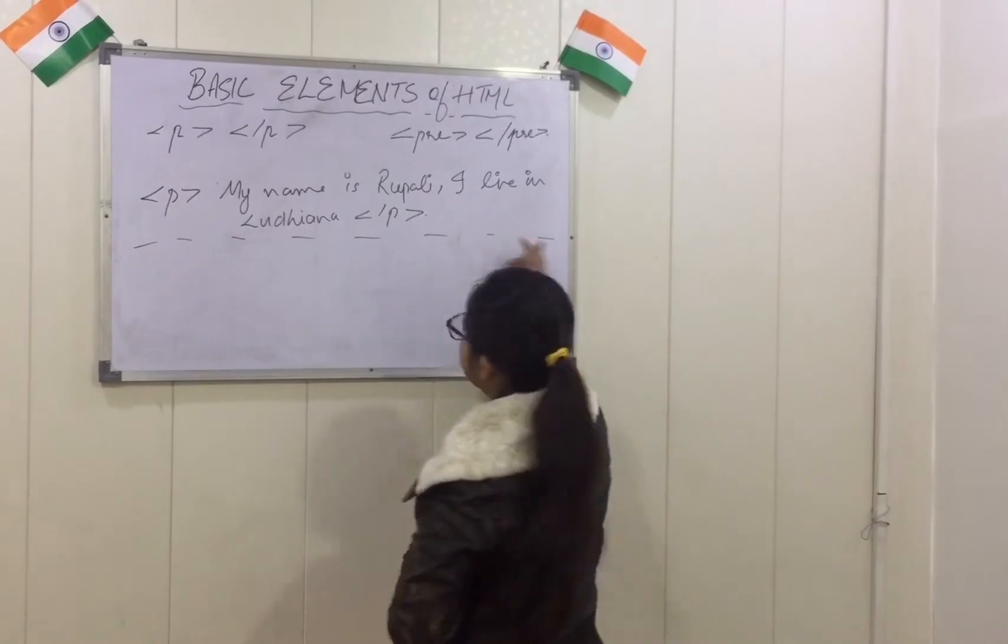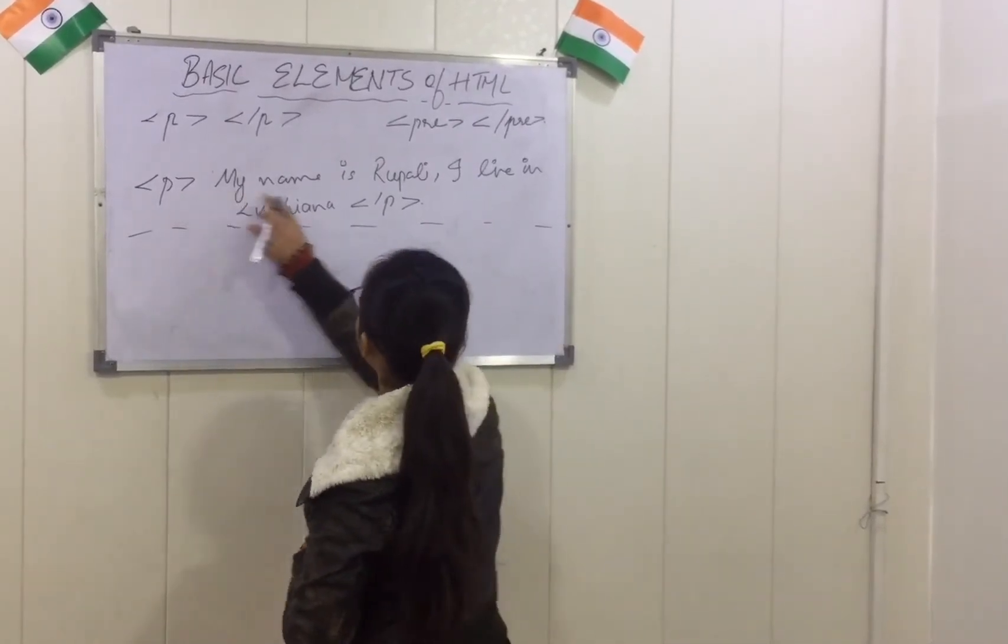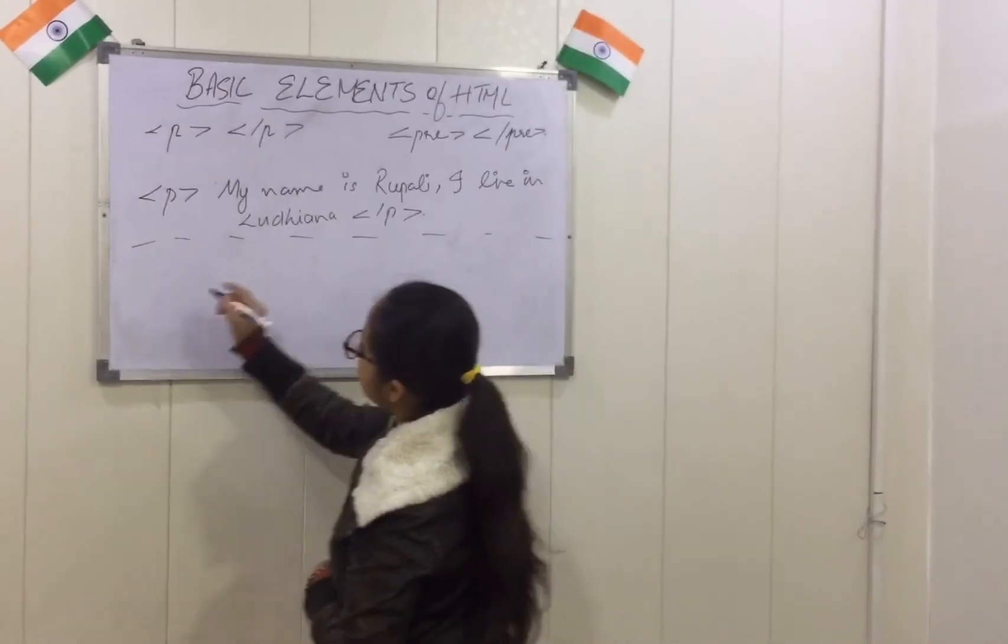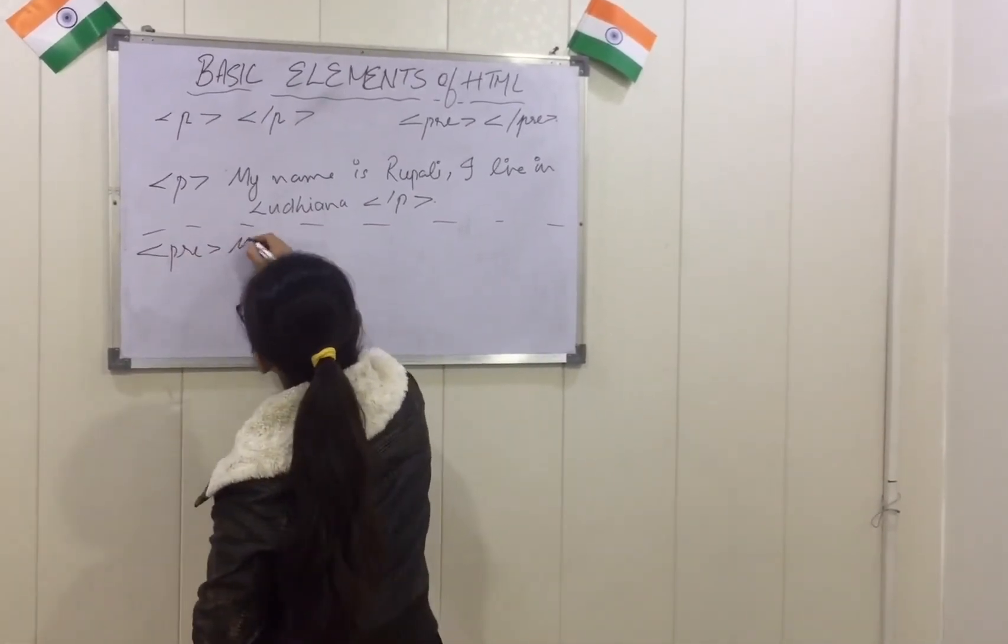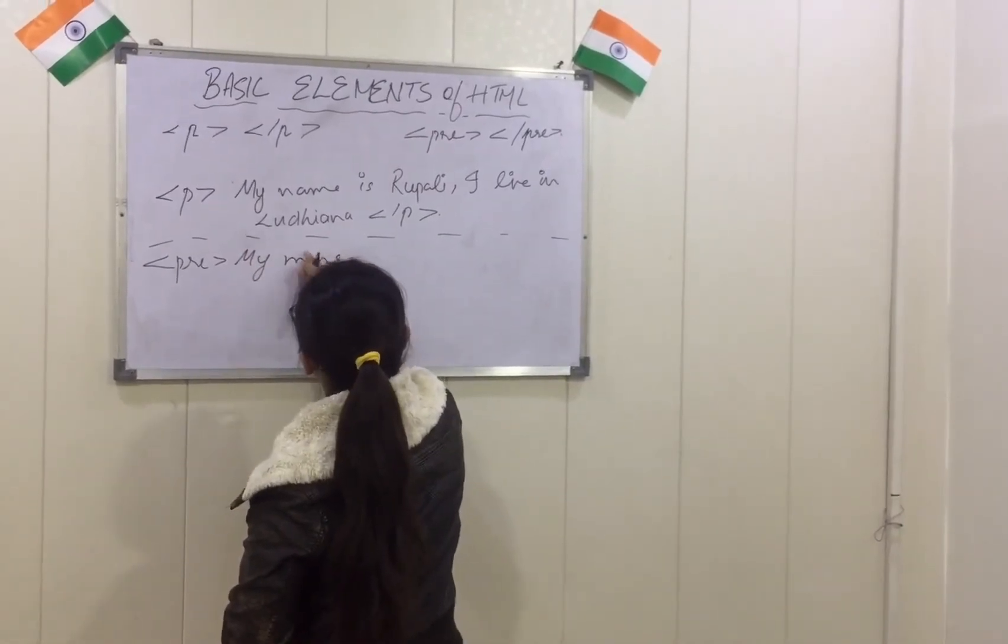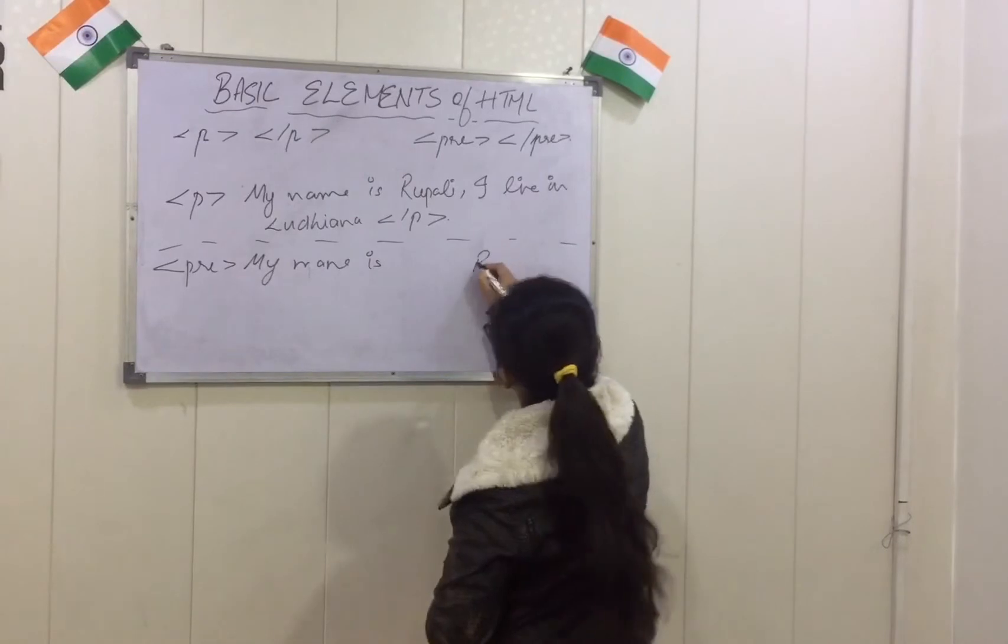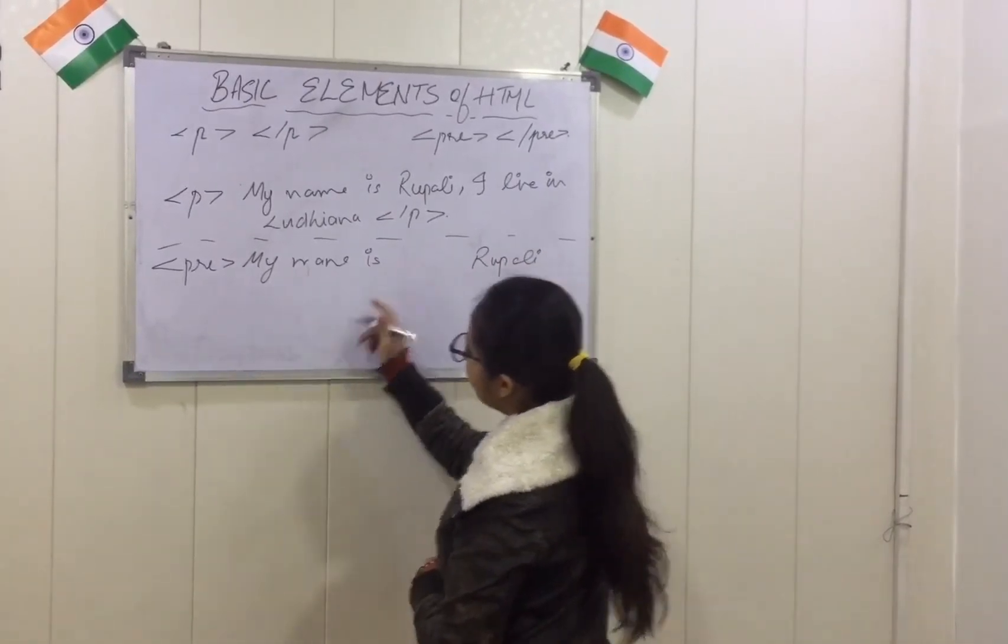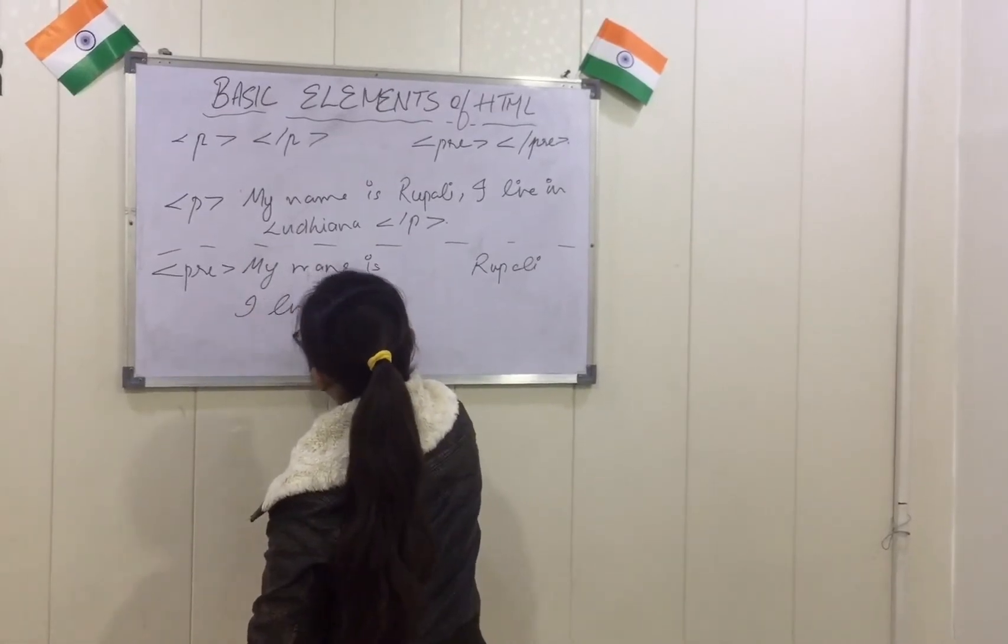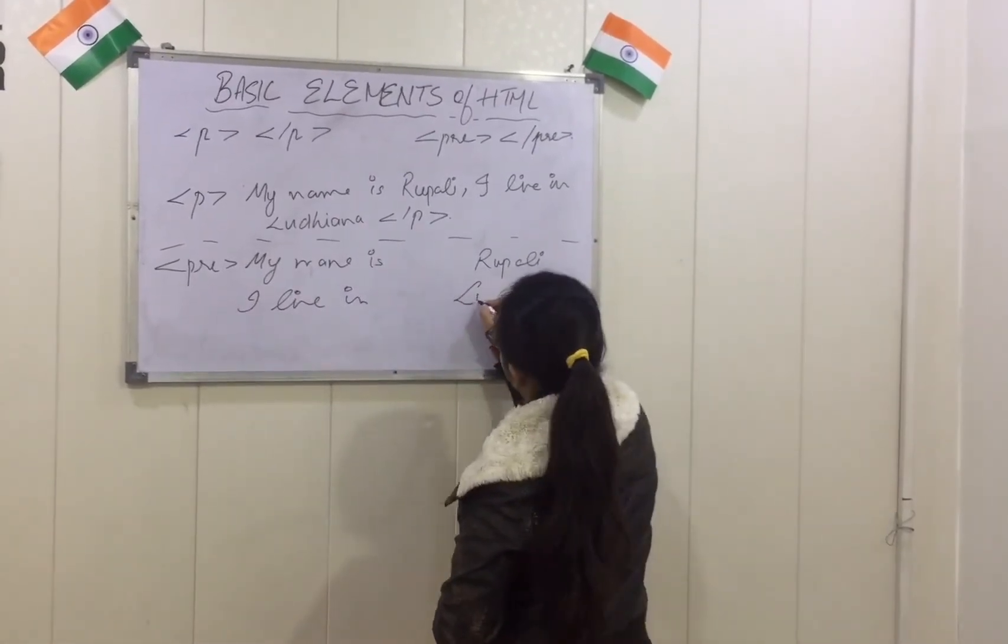And we close the p tag. It will define as it is, like a paragraph tag starting from here till the end here in a paragraph format. Whereas pre tag, I was supposed to write my name is Rupadi. I will give some space between that and I live in Ludhiana.